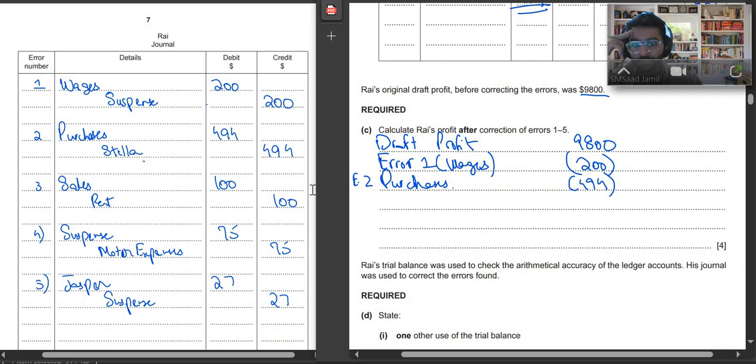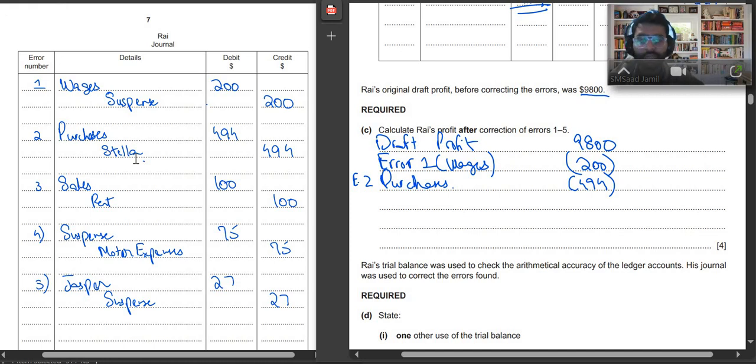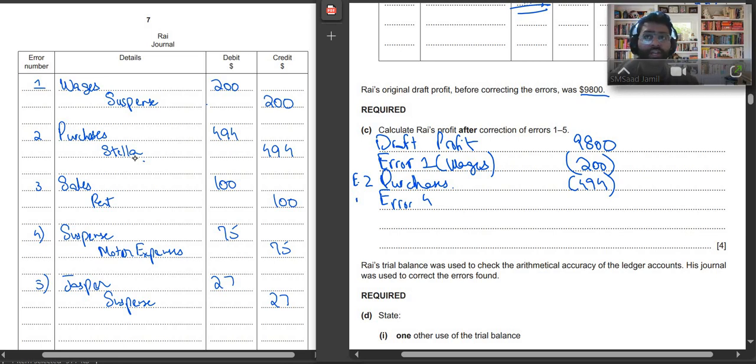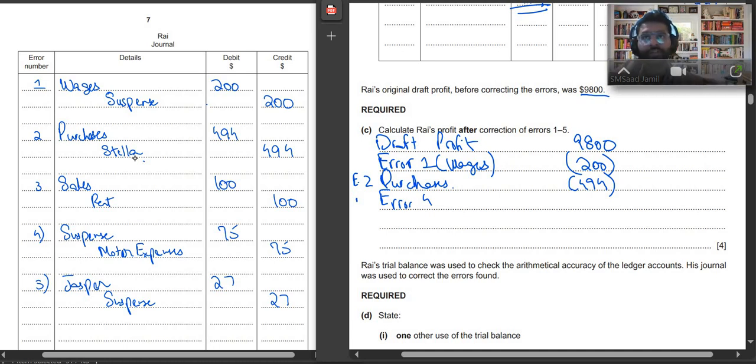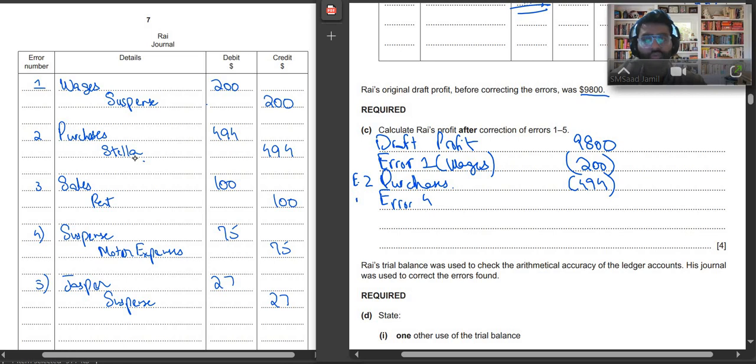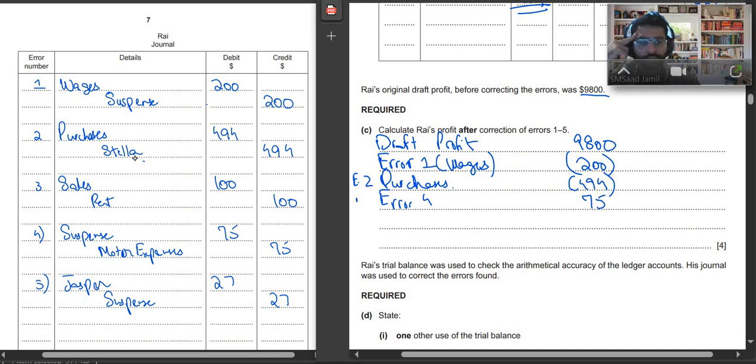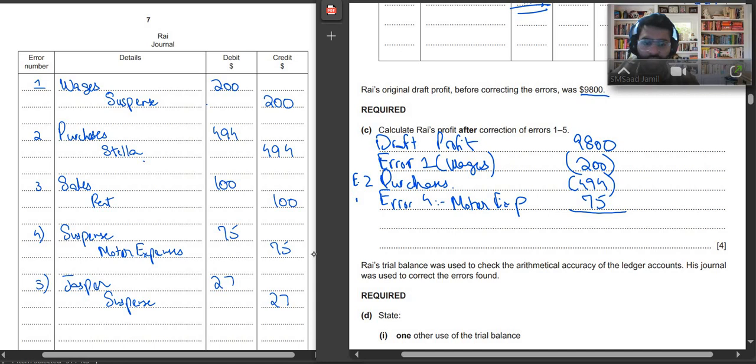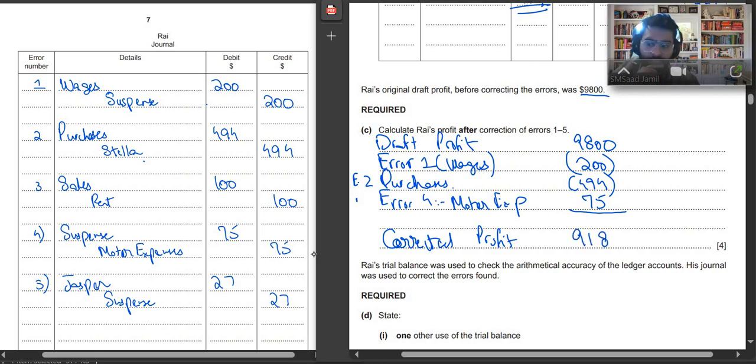Then in the next part it says sales debited, rent credited, we won't be recording it, it's not affecting our profit. Then error 4, we had by mistake overstated our motor expenses. We had recorded more motor expenses than the actual, so now we will deduct it. For example your expense is $1,000 but you recorded it as $2,000, so you will add $1,000 back. Same, we will add $75 back as profit. Error 4, motor expenses. And last one, Jasper debit suspense credit won't be affecting our profit. So we will subtract $694, we will add $75. So our corrected profit would be $9,181.